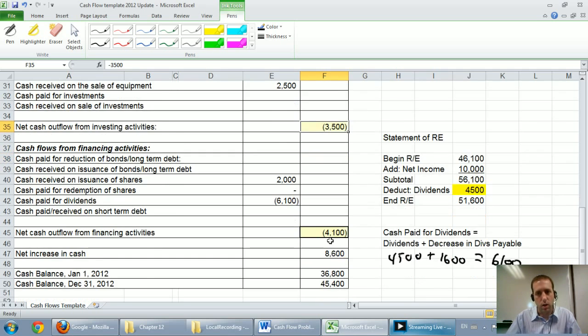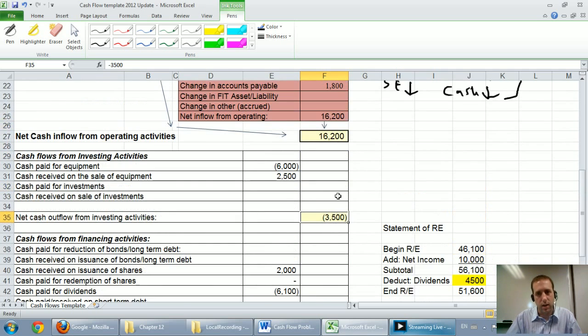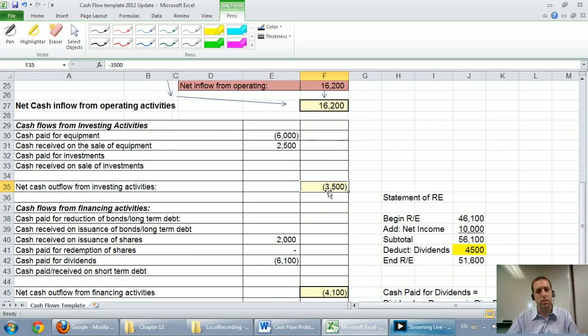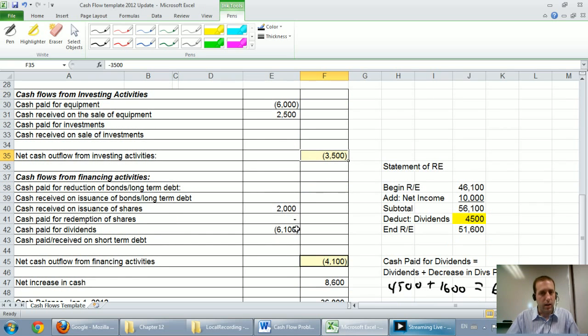So this was our company. I would say it kind of hit on all the things I'd look for. It has a positive cash flow from operations. They are making investments. And they do pay a dividend.